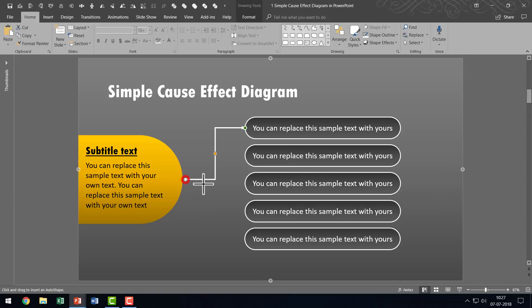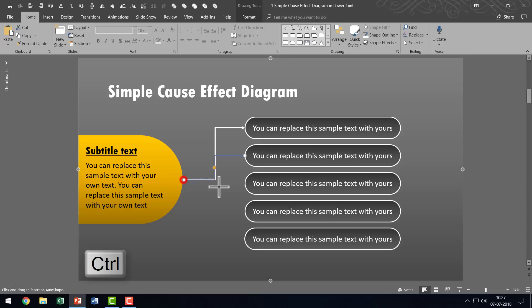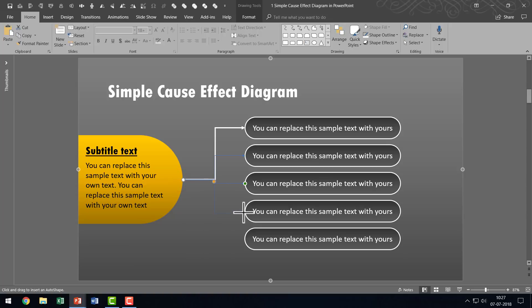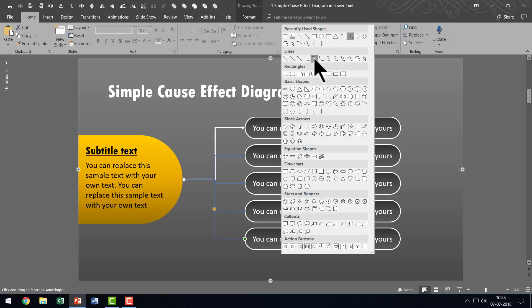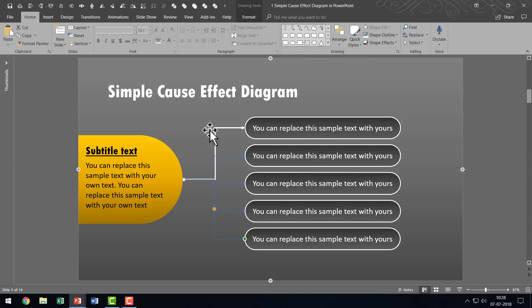Now let us continue doing that for the remaining ones as well. I'm going to click on this and connect this, click on this and connect this. Since we have already used Lock Drawing Mode, we don't have to go over and over again to the Autoshapes Gallery — we can just use it once and then use the cursor to connect all these points. Once it is all done, I can go to Autoshapes Gallery and click on the elbow arrow connector, and now my cursor is back to its original position.